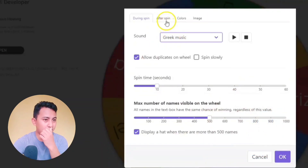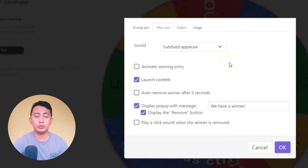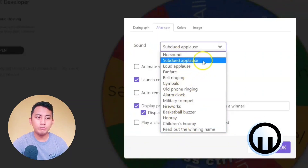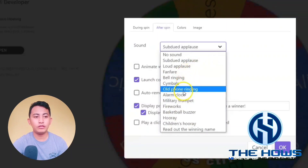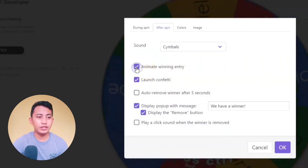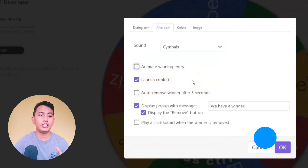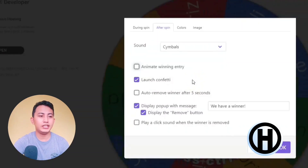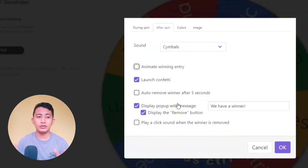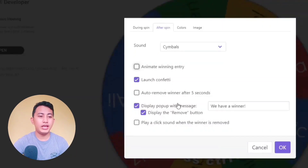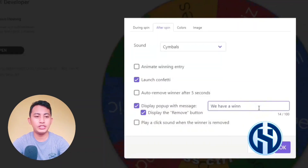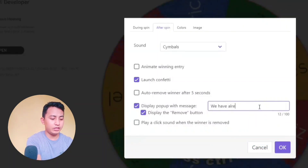After the spin, we have options for what action will be shown. We have a sound effect — you can choose from: applause, loud applause, fanfare, bell ringing, symbols, old phone ringing. Let's click 'Symbols'. You can also click 'Animate Winning Entry', 'Launch Confetti', and 'Auto Remove Winner After Five Seconds' — so if a winner has been selected, they can be automatically removed from the wheel. You can also customize the winner message, such as 'We Have a Winner' or 'Congratulations'.